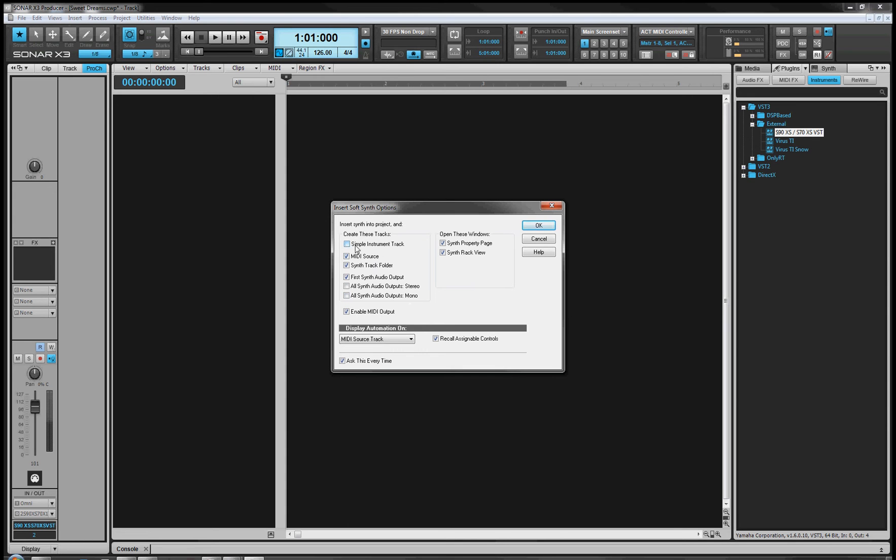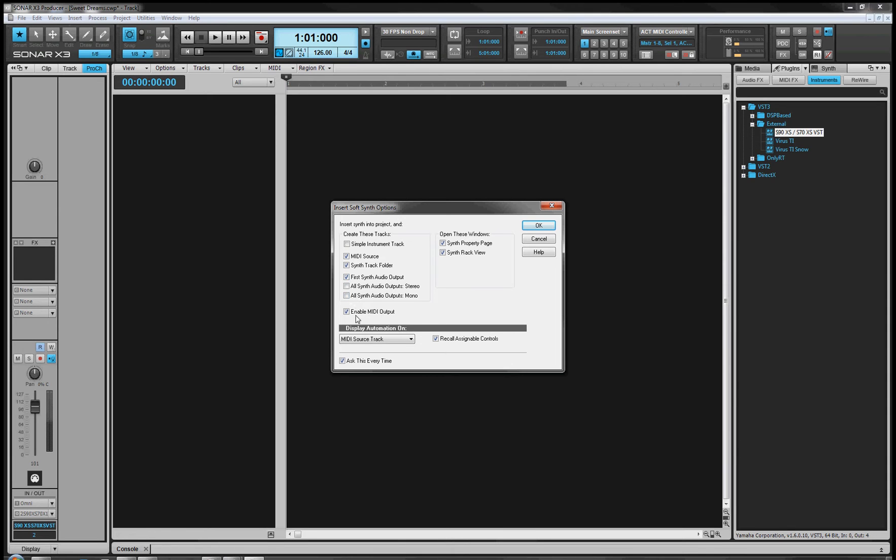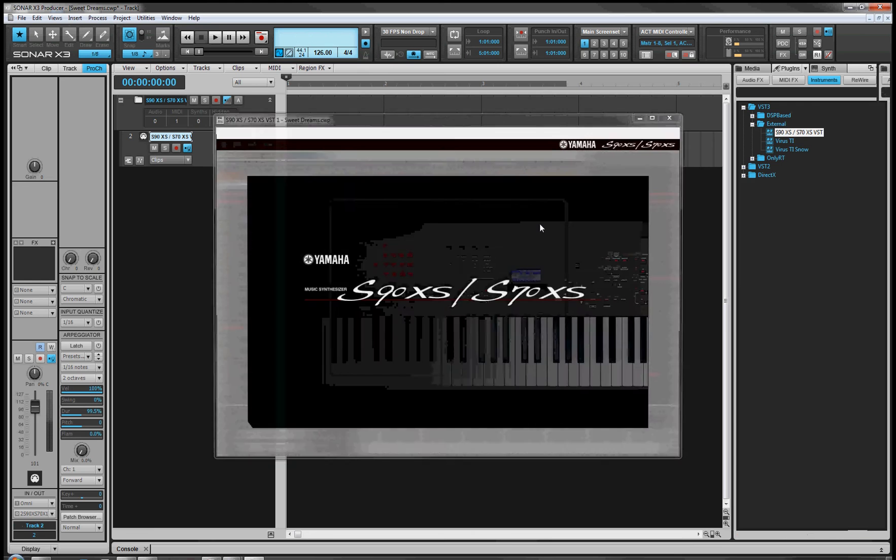Just make sure you do not select it as a simple instrument track. There are some issues that keyboard data will not pass from Sonar through to the VST editor and then onwards to the synth. So we're going to set the editor up solely for control of the synth, and then manually allocate the MIDI and audio ports. You want a MIDI source in a synth track folder.